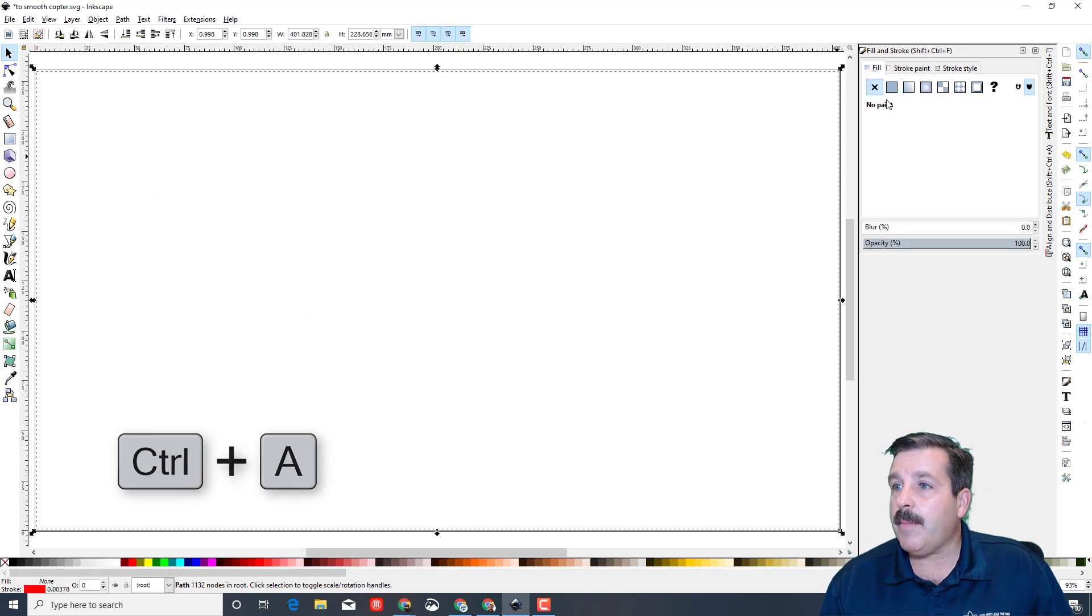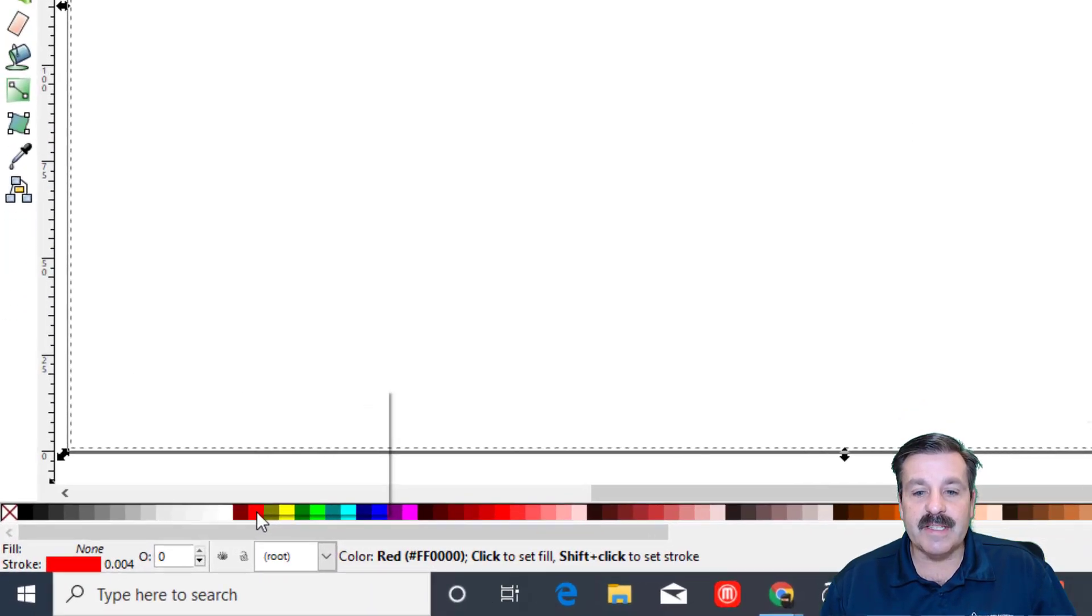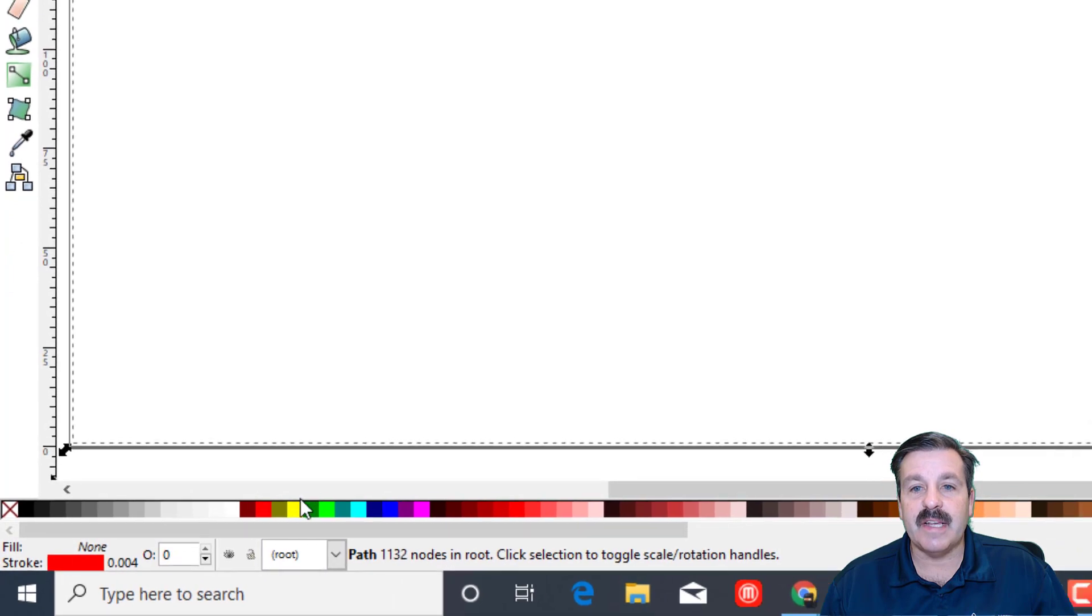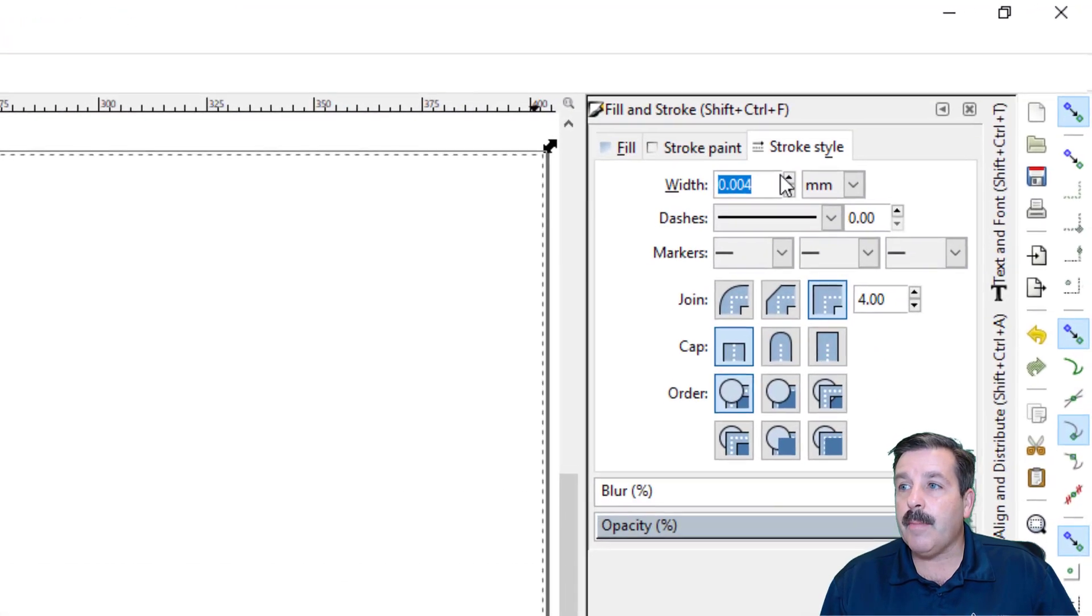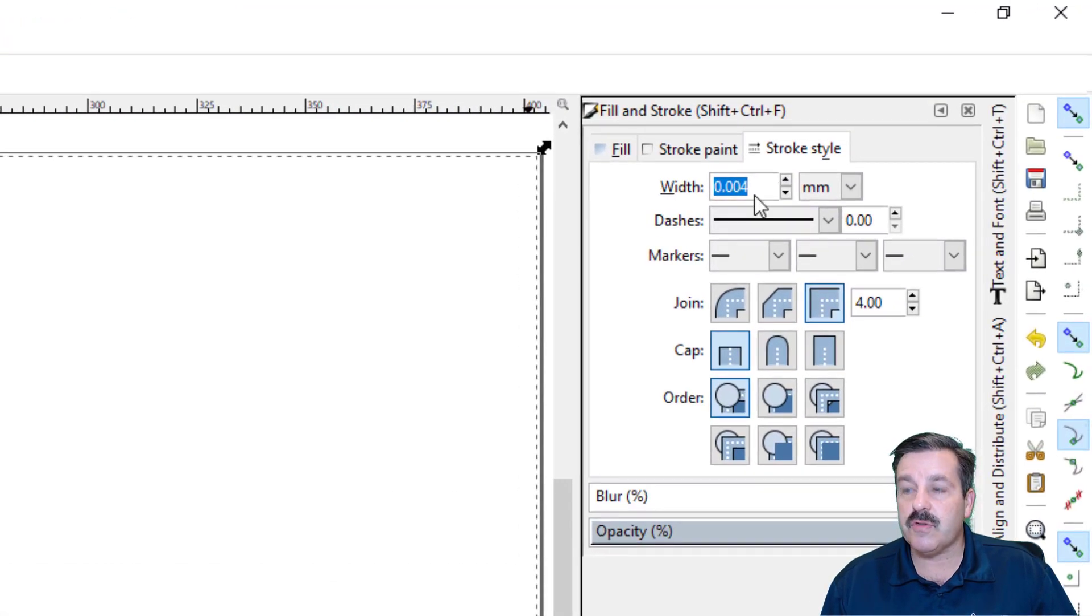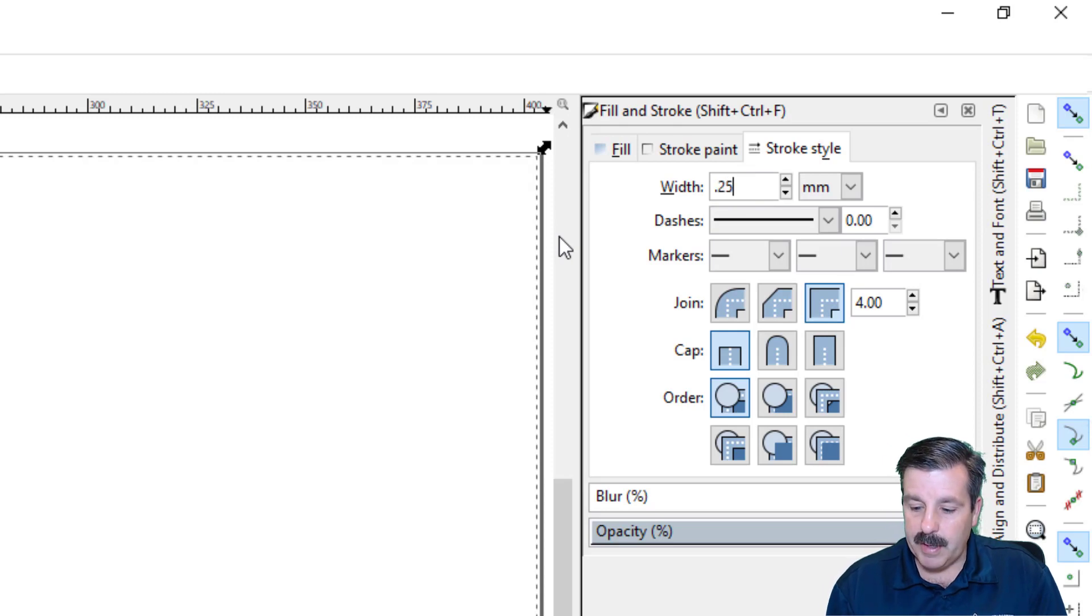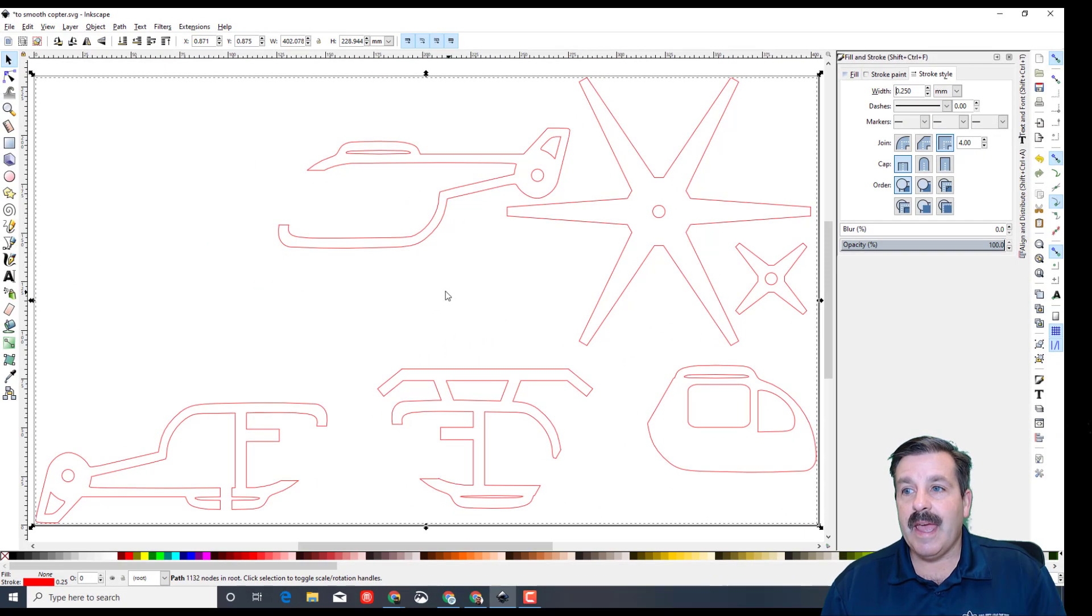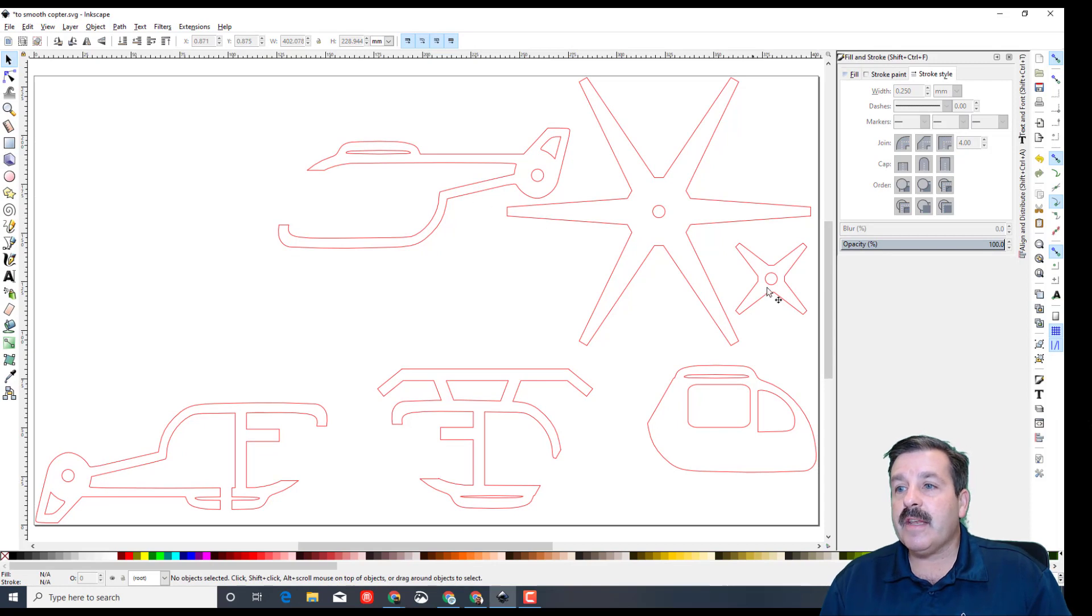I'm going to do Control-A to grab everything. With everything selected, I'm going to right-click and set the stroke to red. I'm also going to go to the stroke style. Instead of 0.04, I'm going to take 0.25. Now we can actually see the pieces I brought in.